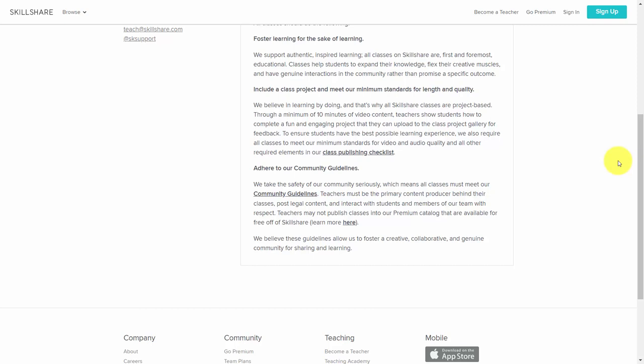Welcome back. In this video, we want to talk about policies and screening. Skillshare has a teacher handbook and you should familiarize yourself with it before you start teaching. The big picture of Skillshare is that you're going to foster learning for the sake of learning — you're not doing these courses for lead generation or to enrich yourself. What you're really doing is imparting knowledge to students in an area they have decided they want to learn.